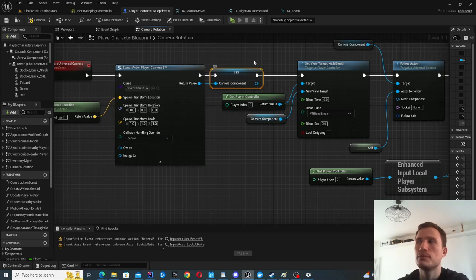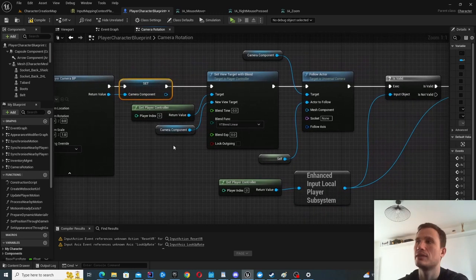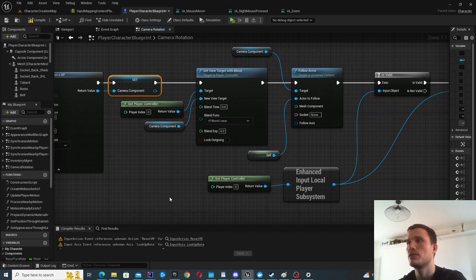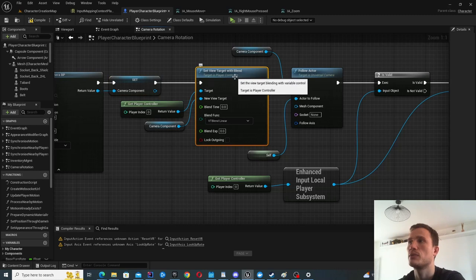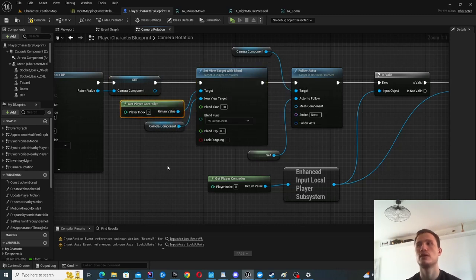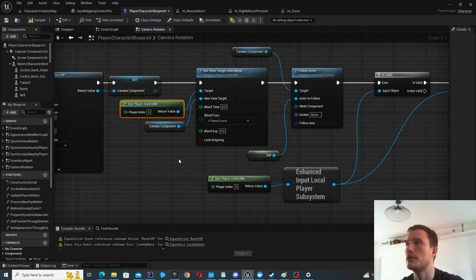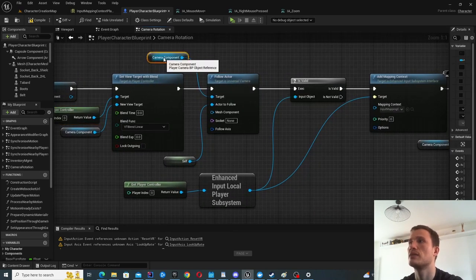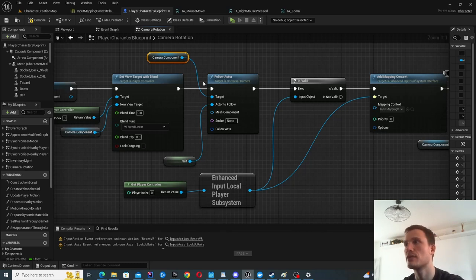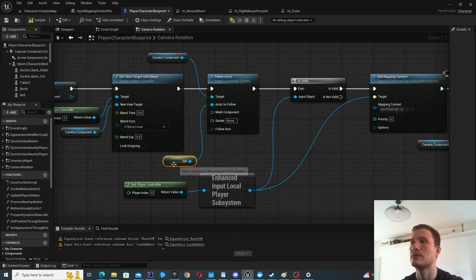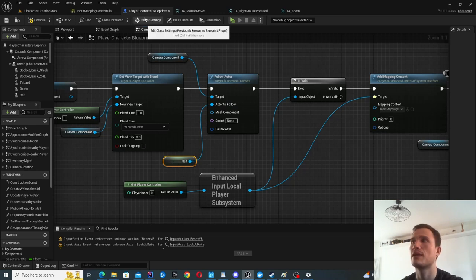Once you've spawned the Player Camera, promote it to a variable because we'll be using it in later steps. One of the first things you'll want to do with the Player Camera component is Set the ViewTarget with Blend onto your Player Controller. This configures the Player Controller with the camera — before this it's disconnected, so now you're telling the Player Controller to use this camera as the ViewTarget. After that, tell the camera component to follow this actor — the actor to follow is Self, since we're inside the Player Character Blueprint.